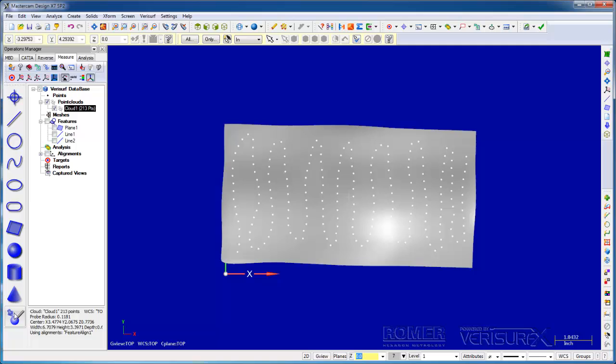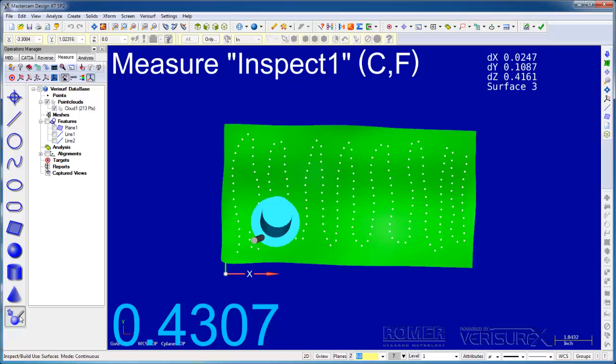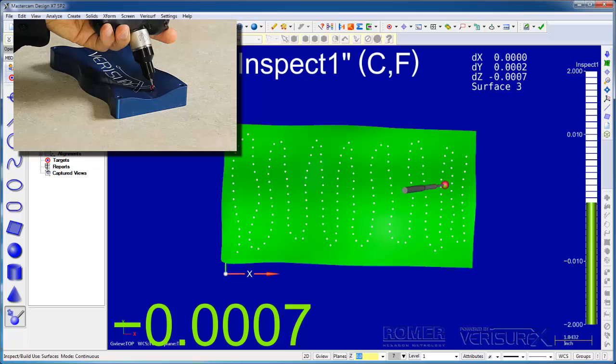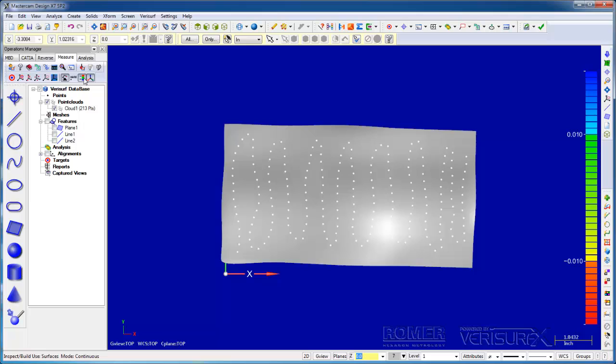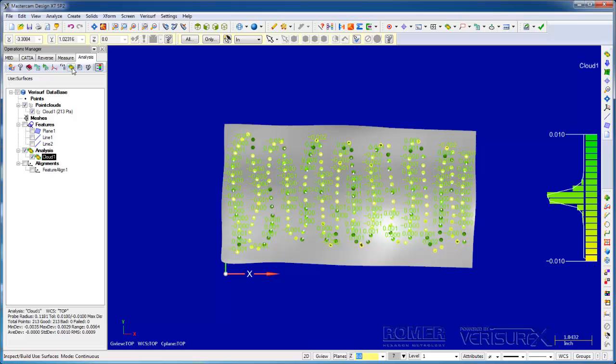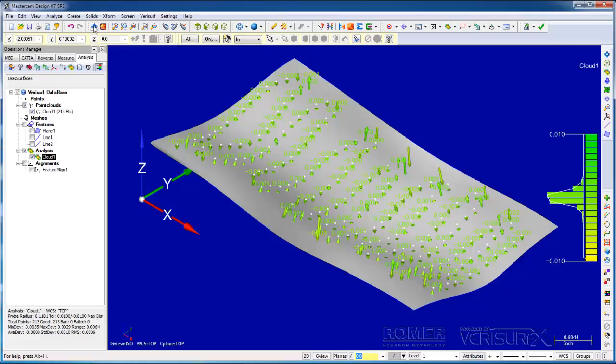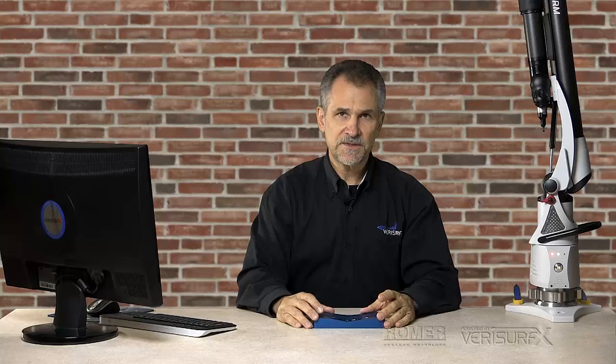On the Measure tab, we can run Inspect Build and compare the surface to the part. On the Analysis tab, we can analyze the points to the surface. The data from the absolute arm is traceable, so we have a way of proving the accuracy of our surface. This is a very powerful capability of an integrated metrology solution. This was a very simple example of reverse engineering, but it shows how easy it is to create and to verify CAD surfaces.